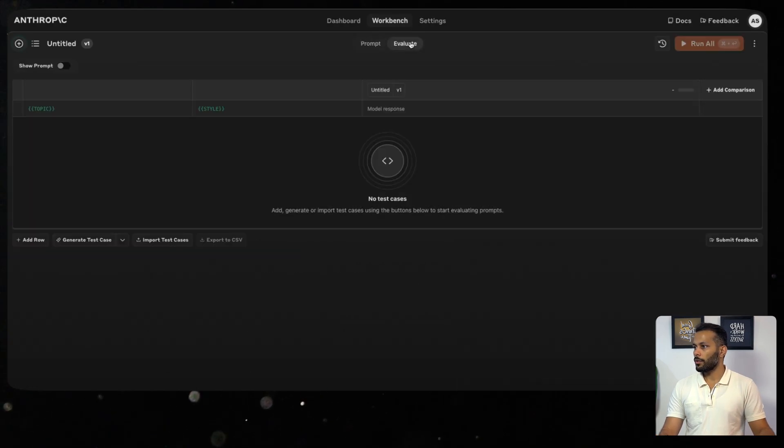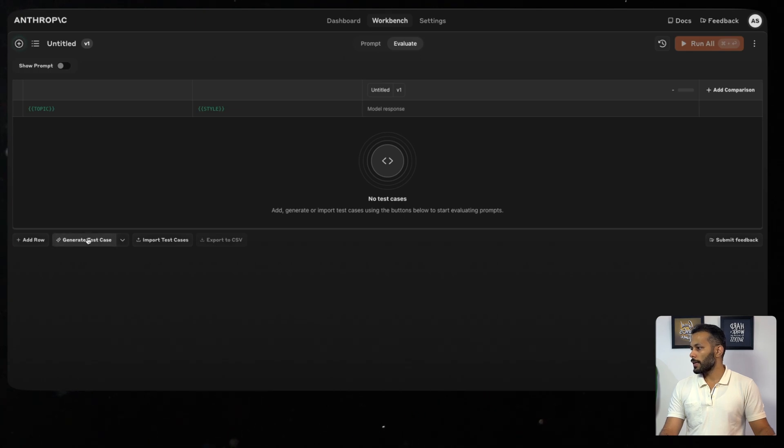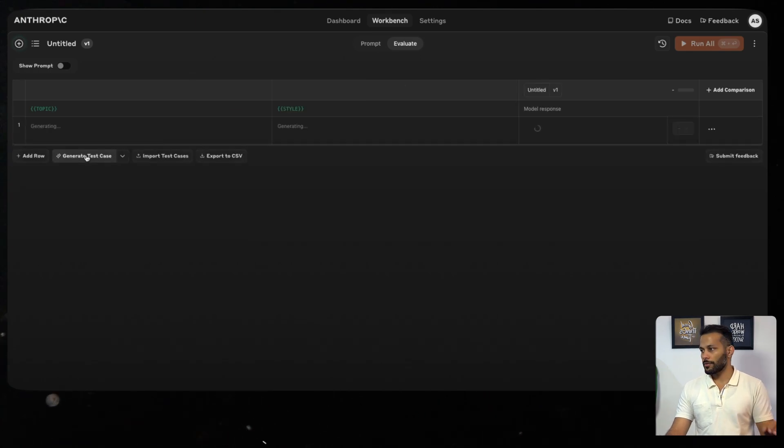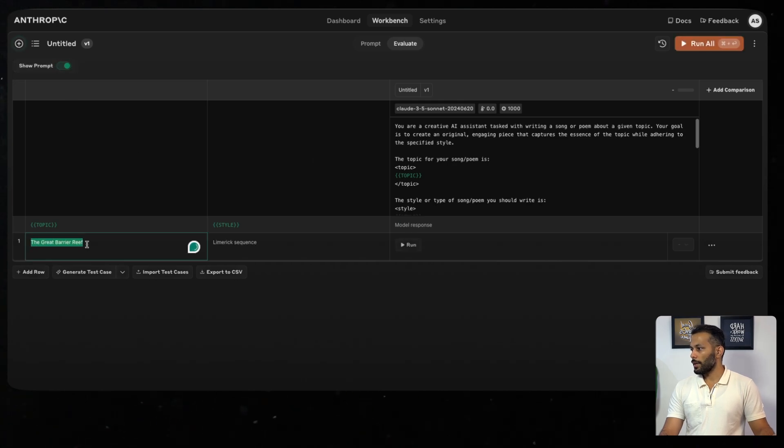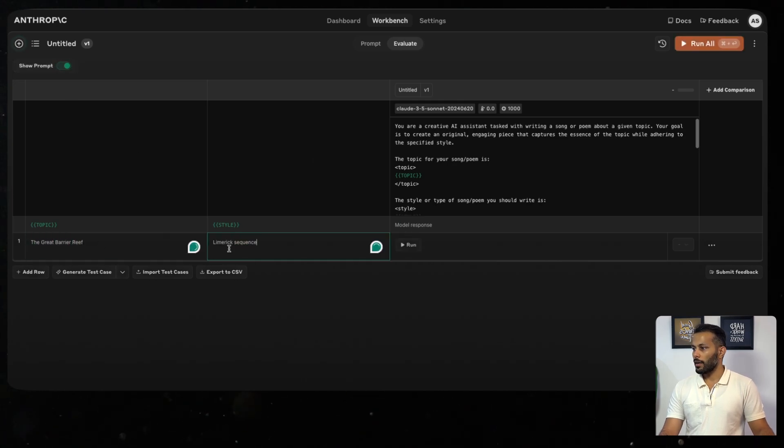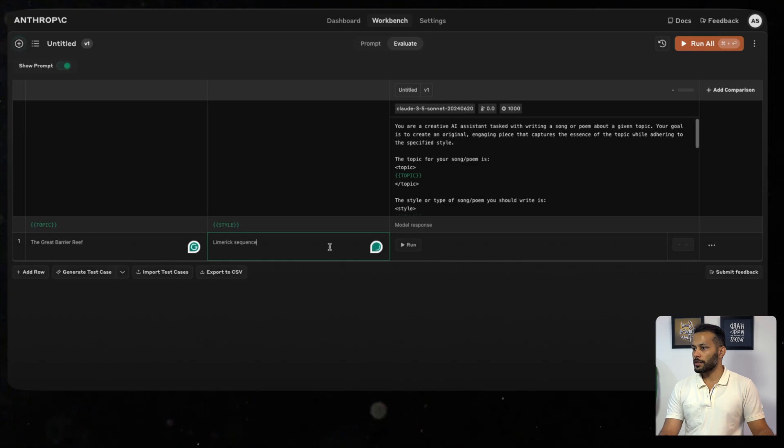Then directly go to Evaluate. In this case, I will directly ask it to generate test cases for me. Let's see what it does. I'll click on Show Prompt. It has given the topic as the Great Barrier Reef and the style of the poem as Limerick Sequence. And what we'll do is simply run it.